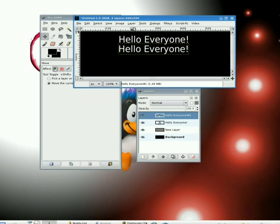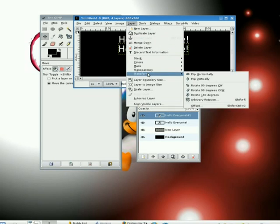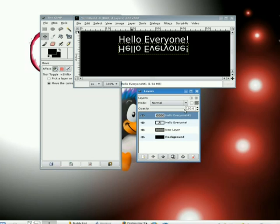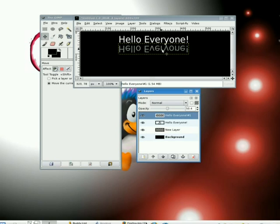The next move is to flip this thing, so I'm going to pick my Layer option above the image, and I'm going to pick Transform and Flip Vertically. Now on the Layers dialog, I have the option of setting how opaque the image is, so I'm going to slide it down to make it about 50, and it stands out now as it's starting to look more and more like a reflection.